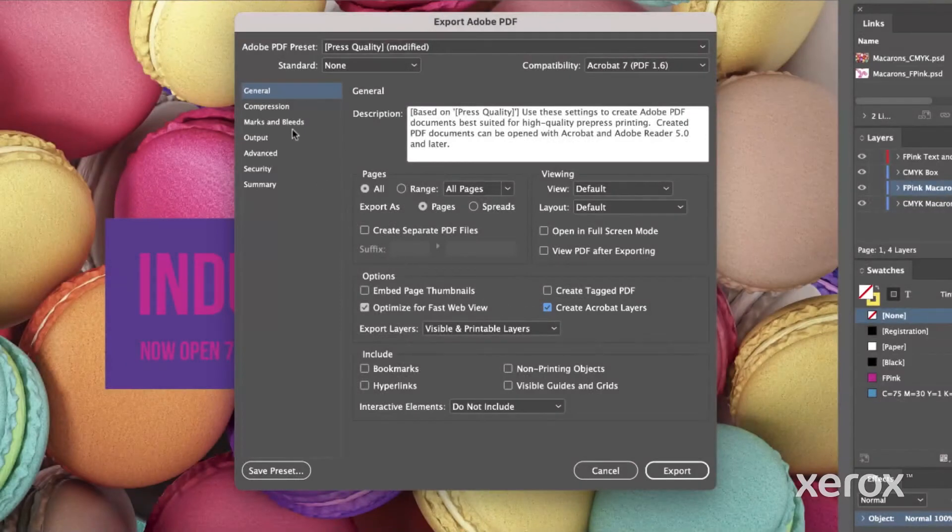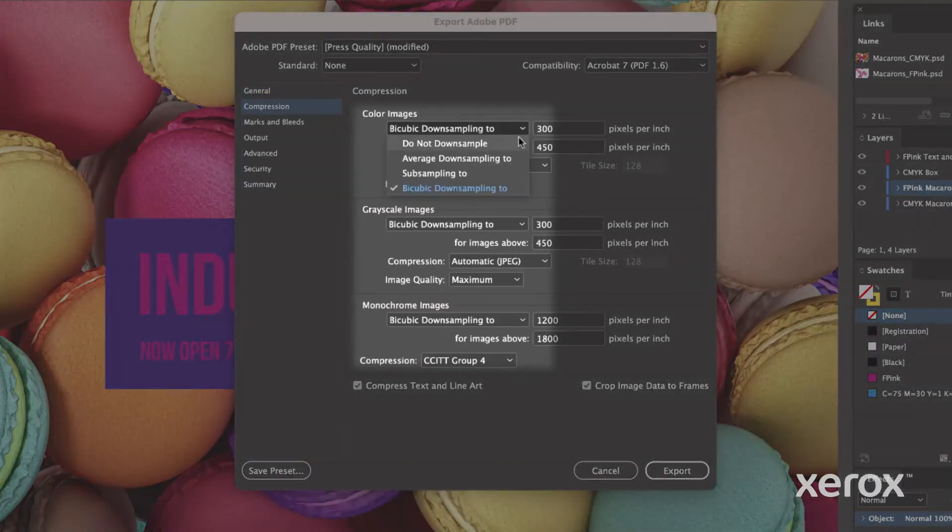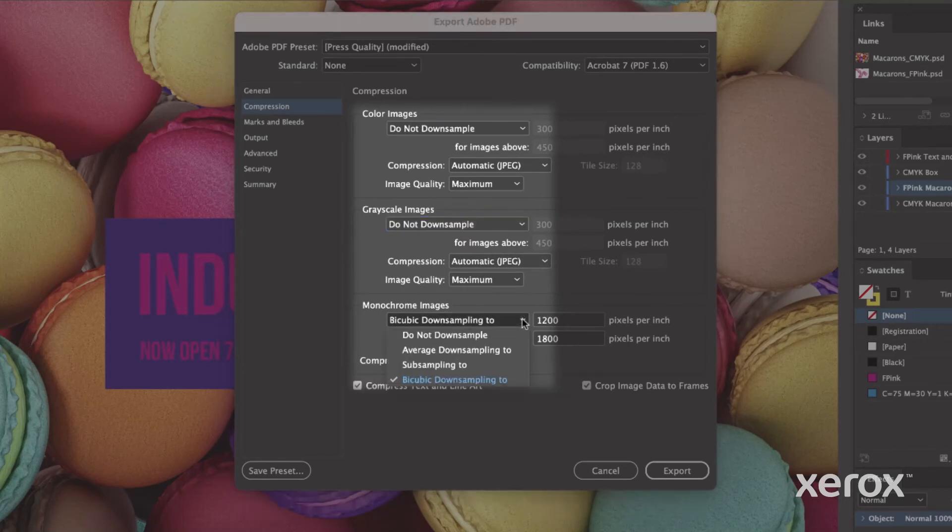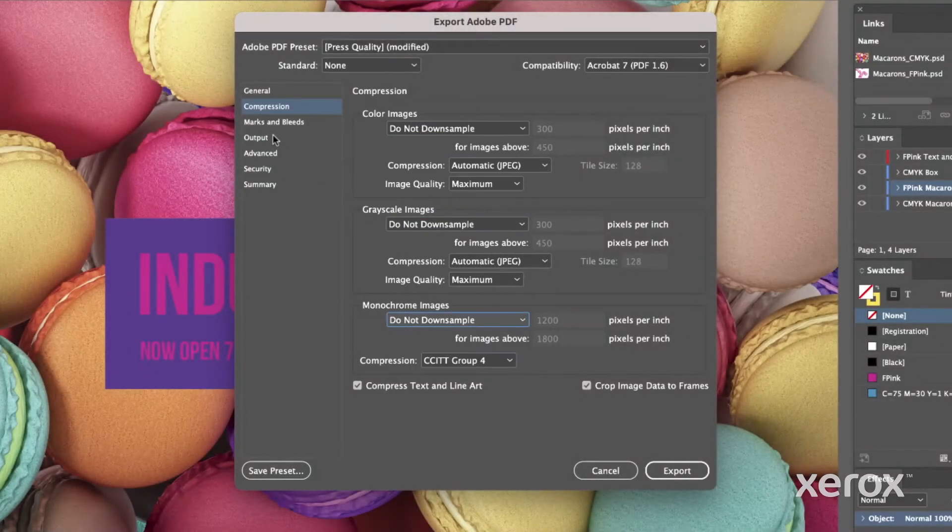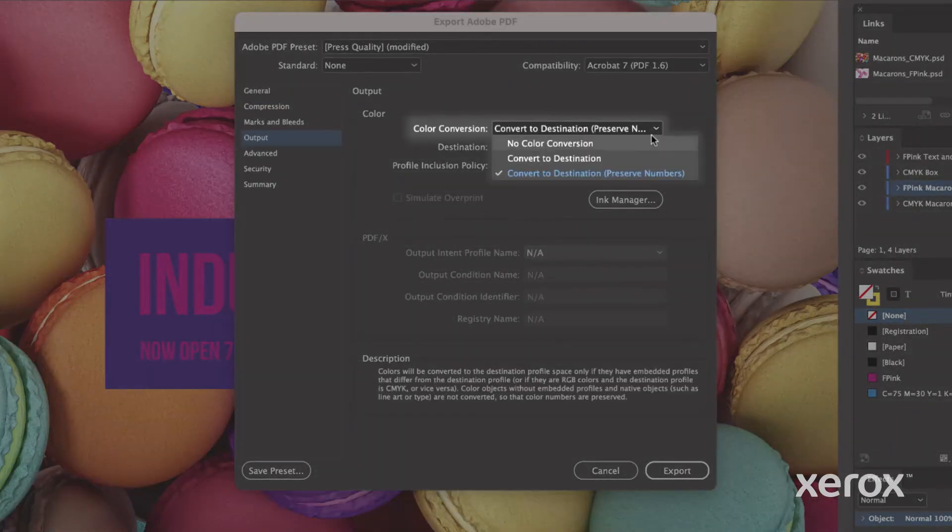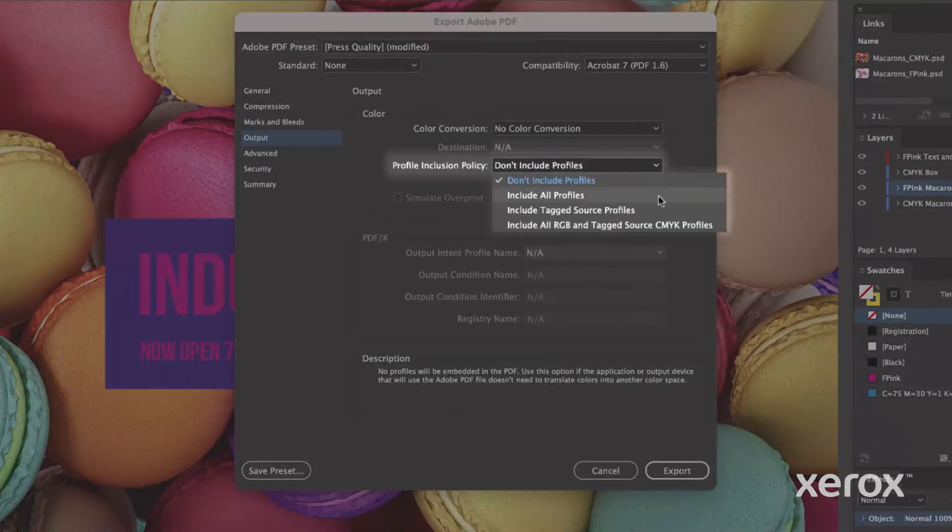On the Compression tab, ensure all image types are set to Do Not Downsample. And under Output, there should be No Color Conversion. And the Profile Inclusion Policy should be set to include all RGB and tagged sources.